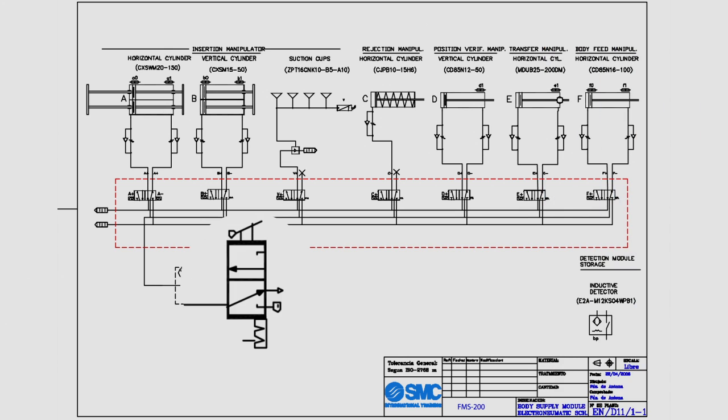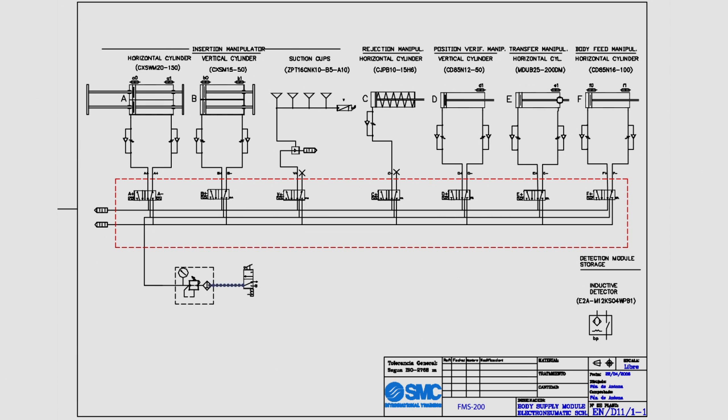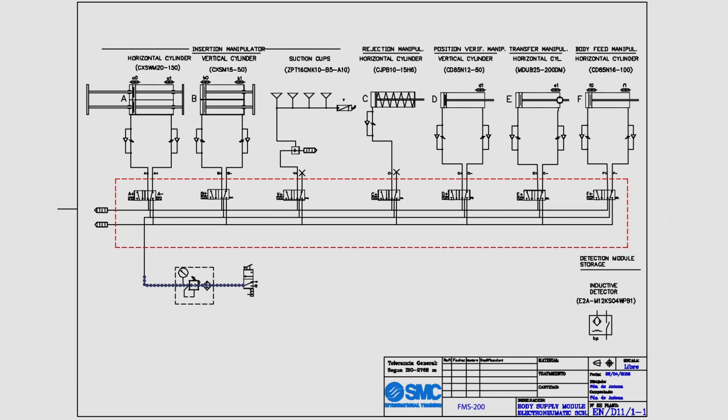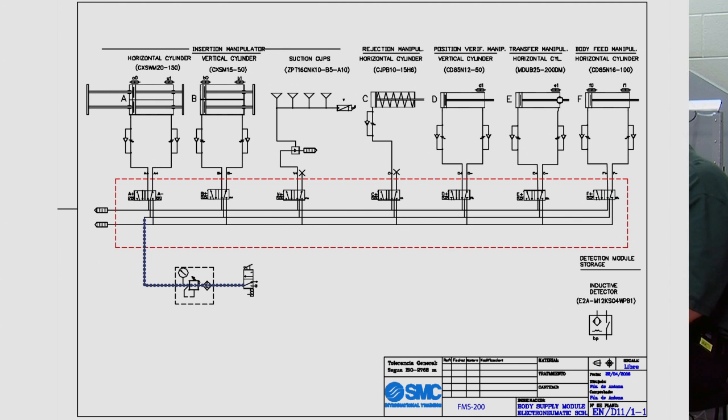We have a hand-operated valve right here which is actually the on-off control for the air so we can turn either the air on or the air off. It then comes into a component known as an FRL which is a filter regulator and lubricator. And then from there you can see it's distributed throughout all of the actuators in the actual station.